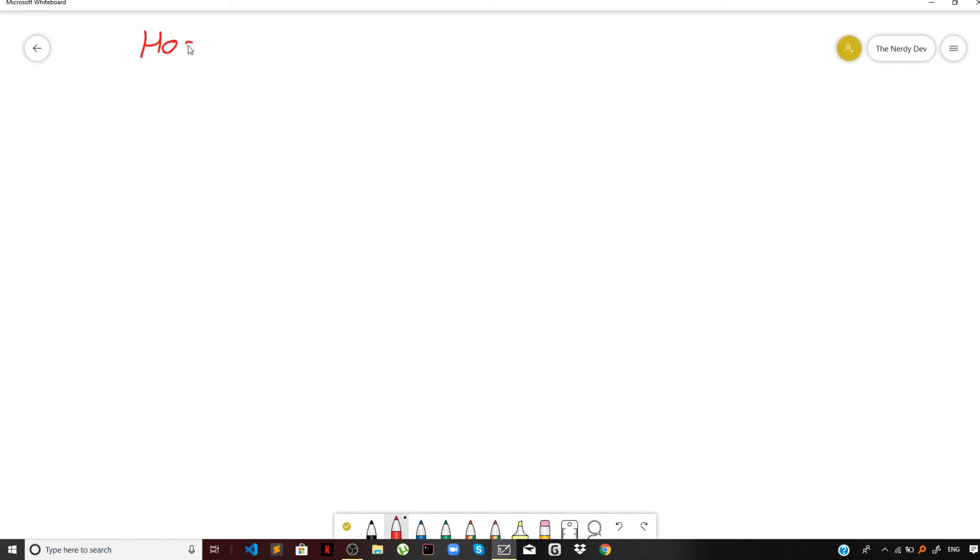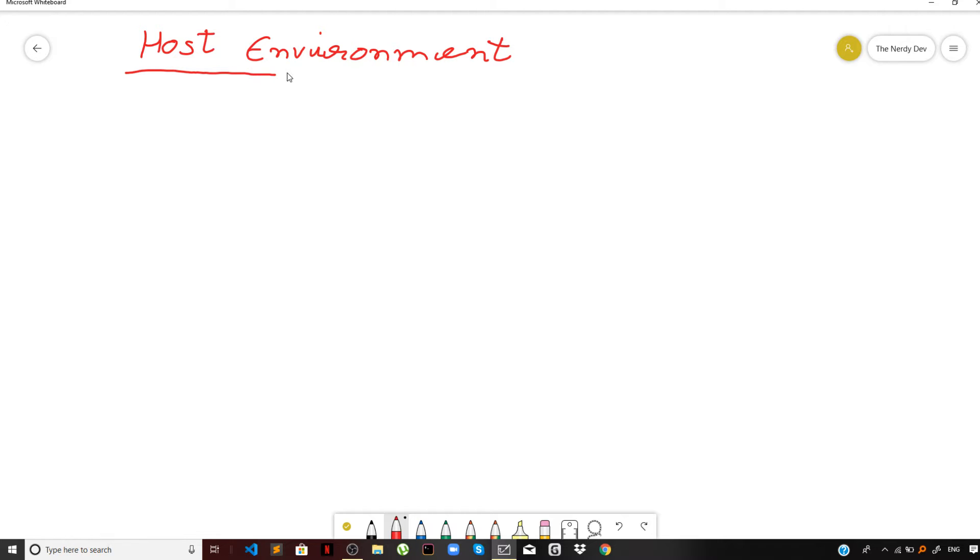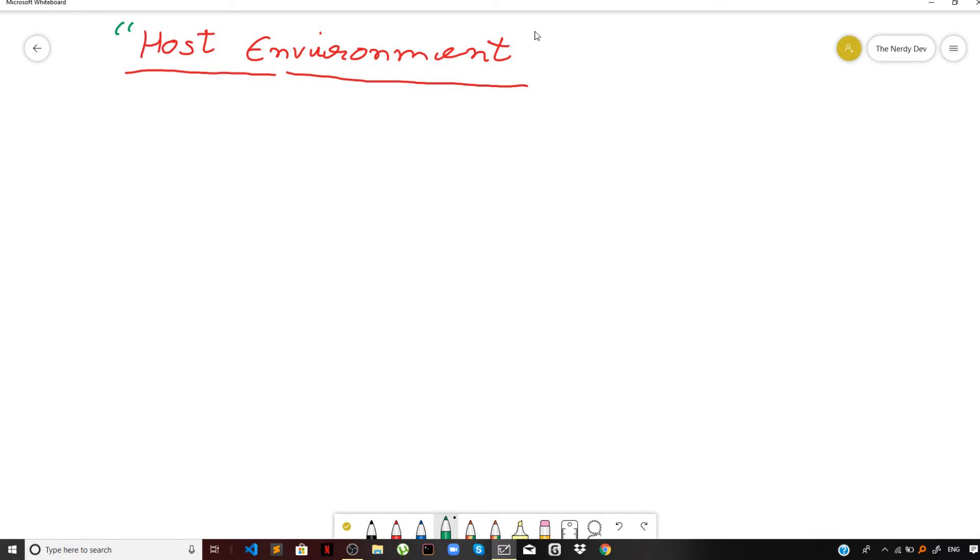Hey guys, I'm back with a new video. In this video, let us demystify the term host environment. So, what do you mean by host environment in JavaScript? As we discussed in the introductory video, JavaScript runs on a host environment.